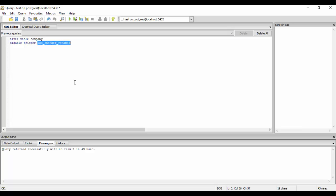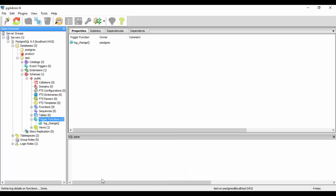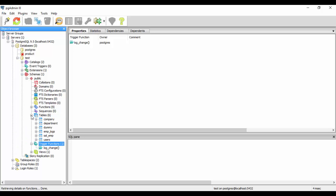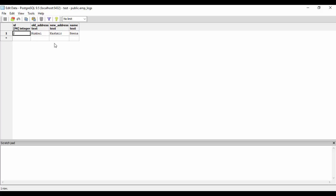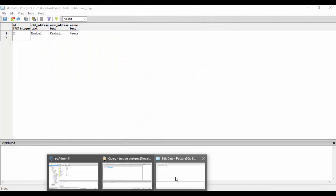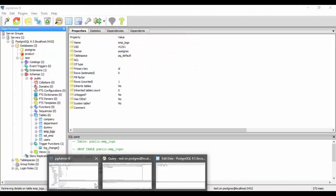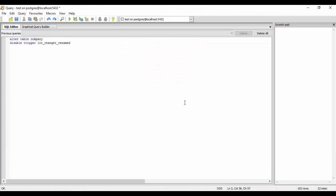We'll just try and put a value again. If you could see last time we have a table that was emp_logs. We had only one log that is Mumbai to Kashmir and Hina. So I'll try to alter a log again. Now we could try out selecting a record and changing it again and we observe that it won't work in this case now.